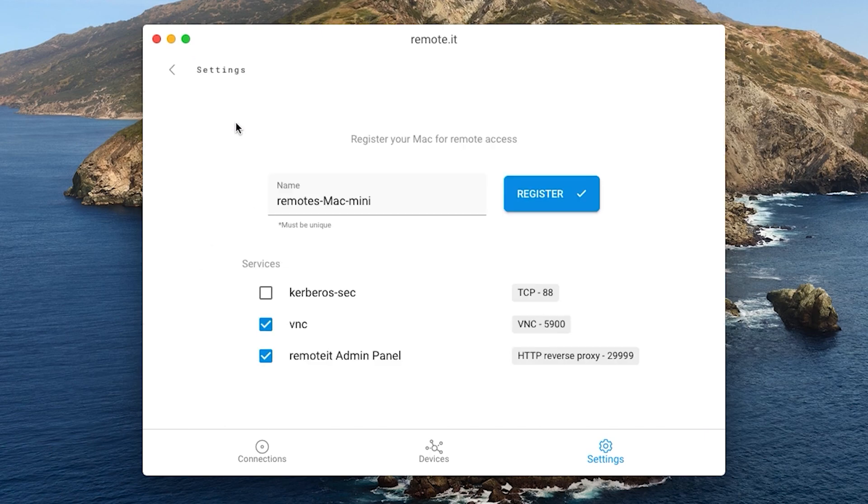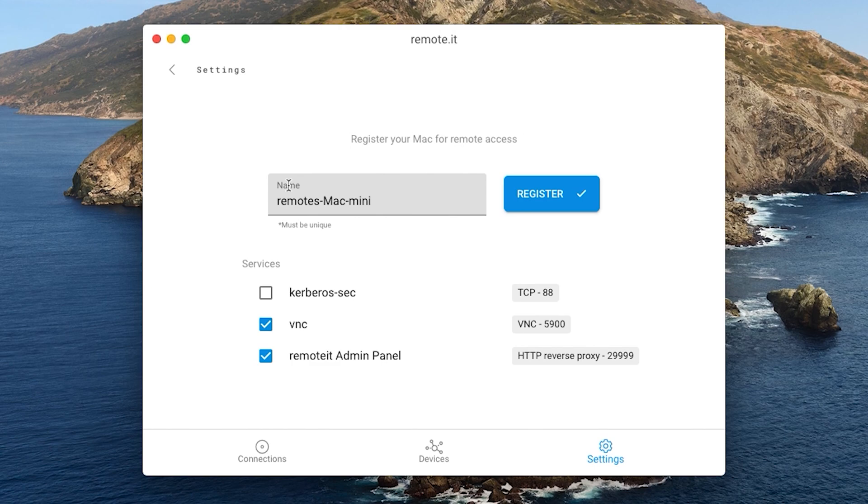You will be brought to this menu. By default, the device in your remoted account will be given the same name as your mac, but if you would like to change it, you can do so now. In this case, I am just going to use the default.